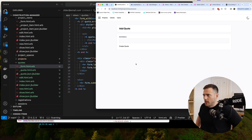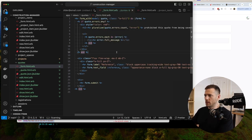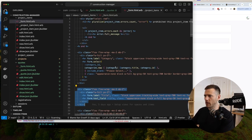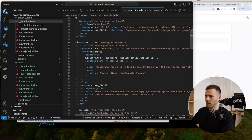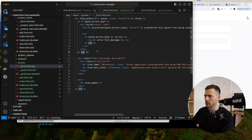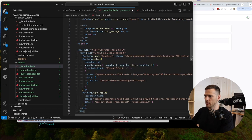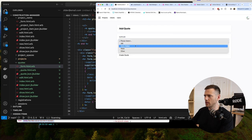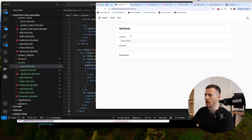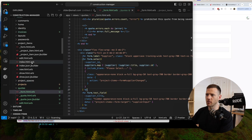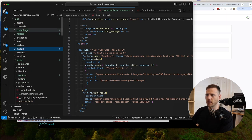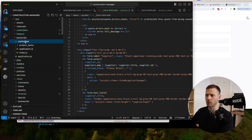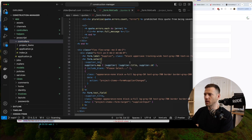The supplier field is one of the key ones - add the supplier selection block from project items. We need a Stimulus controller for the quotes form - rails g stimulus quotes/form. Copy the supplier input logic from the project_items form controller into the new quotes form controller.